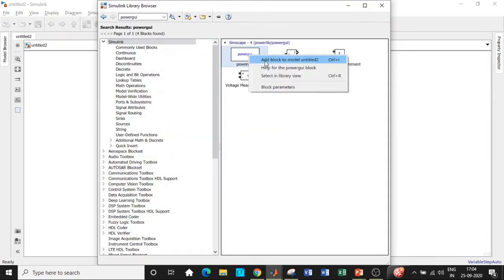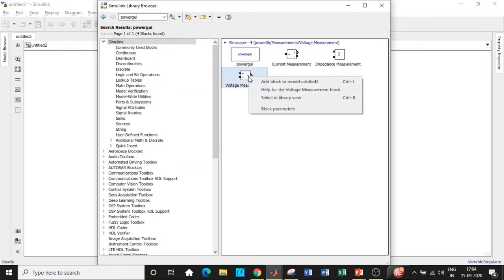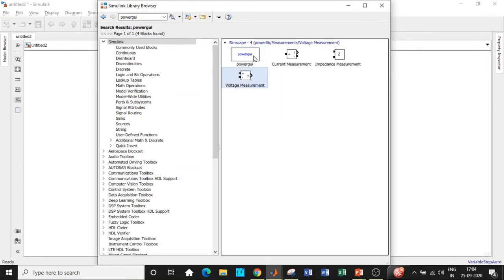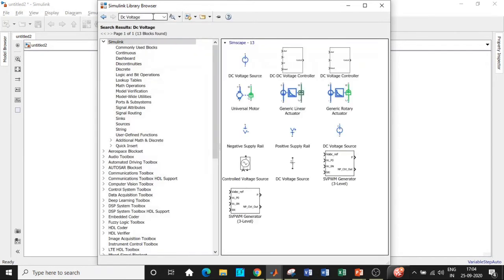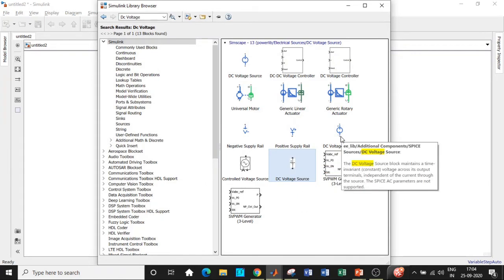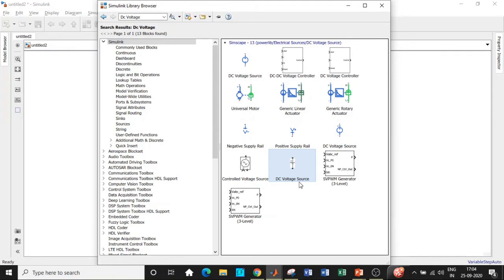We'll be requiring a PowerGUI block — add that. We also need a voltage measurement block — add that as well. The PowerGUI block basically acts as a compiler where circuit discretization in continuous domain and discrete domain will be done. Once this is added, we will be requiring a DC voltage source. Search for DC voltage and choose the ones in black, because the blue ones are used for signals and systems and digital signal processing applications. The black ones are generally used for power systems and power electronic applications.